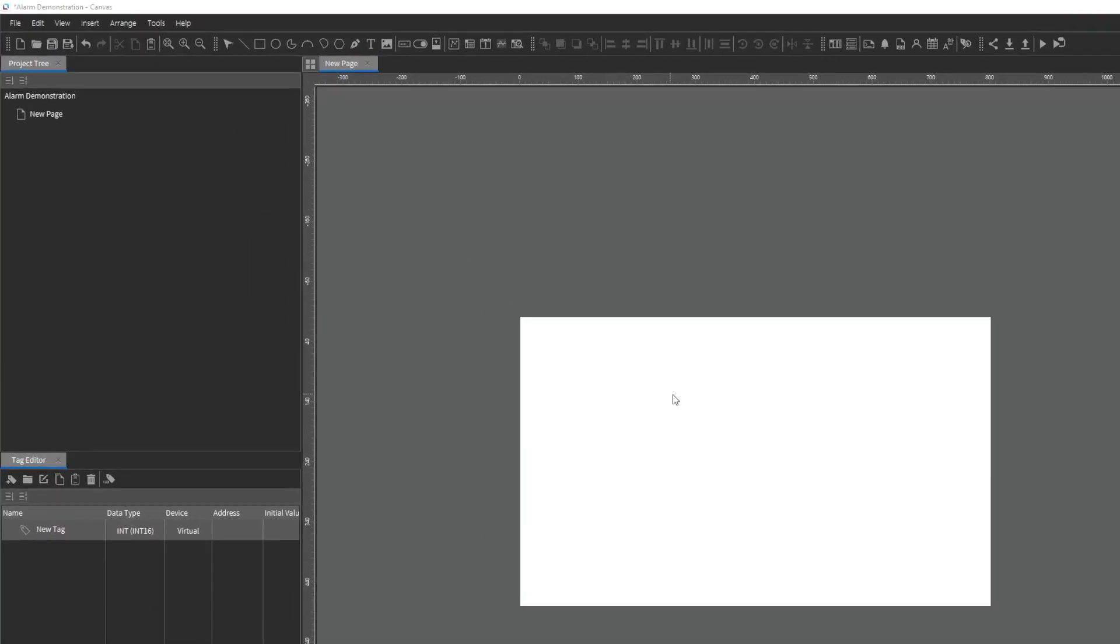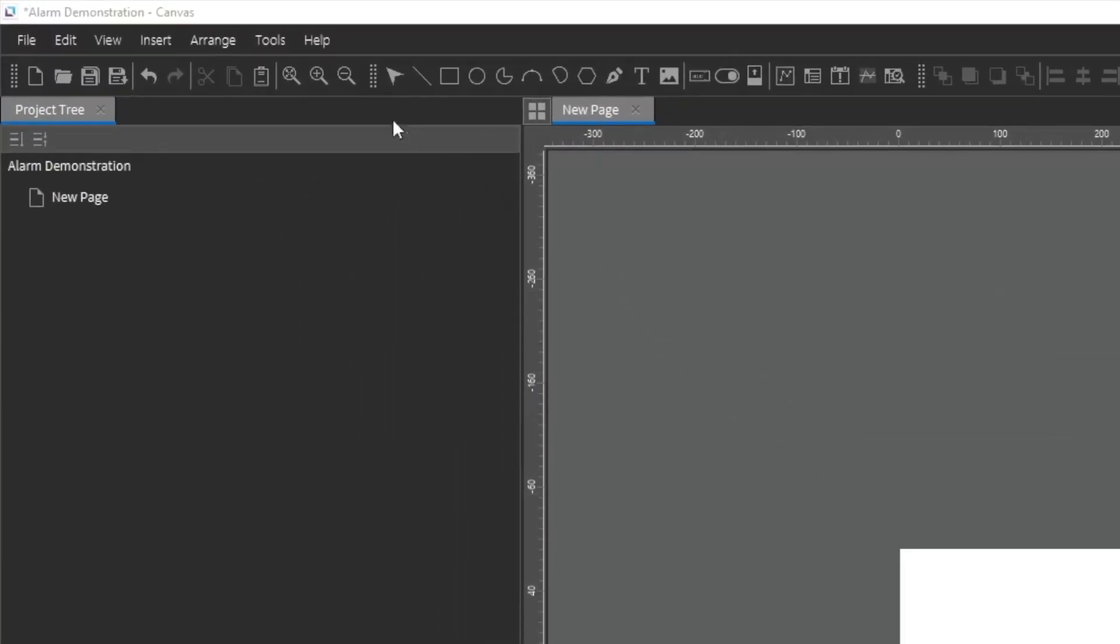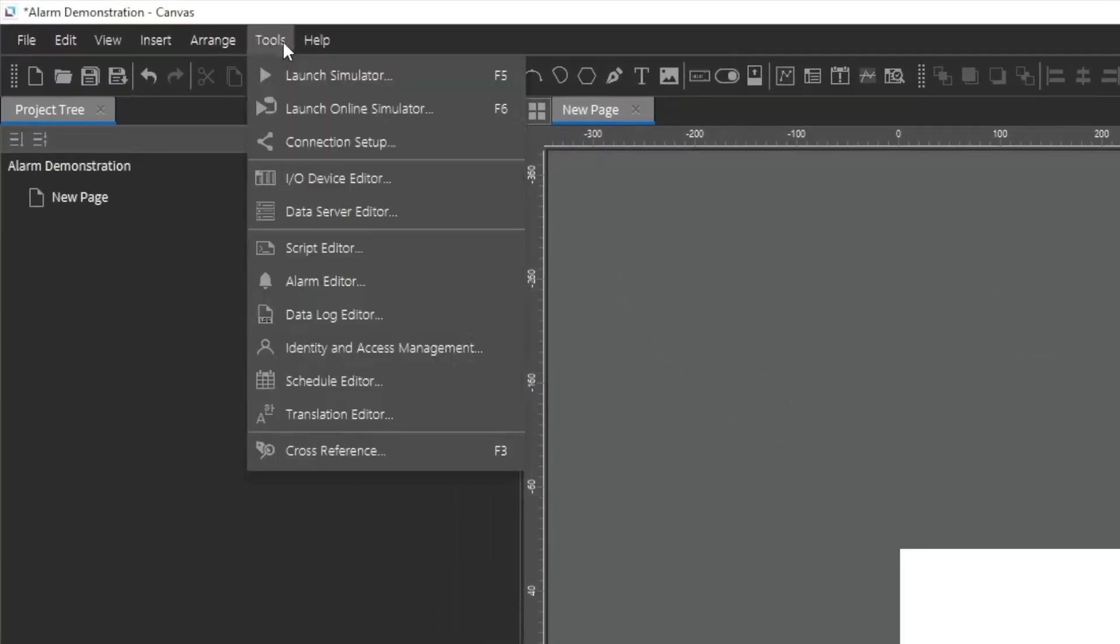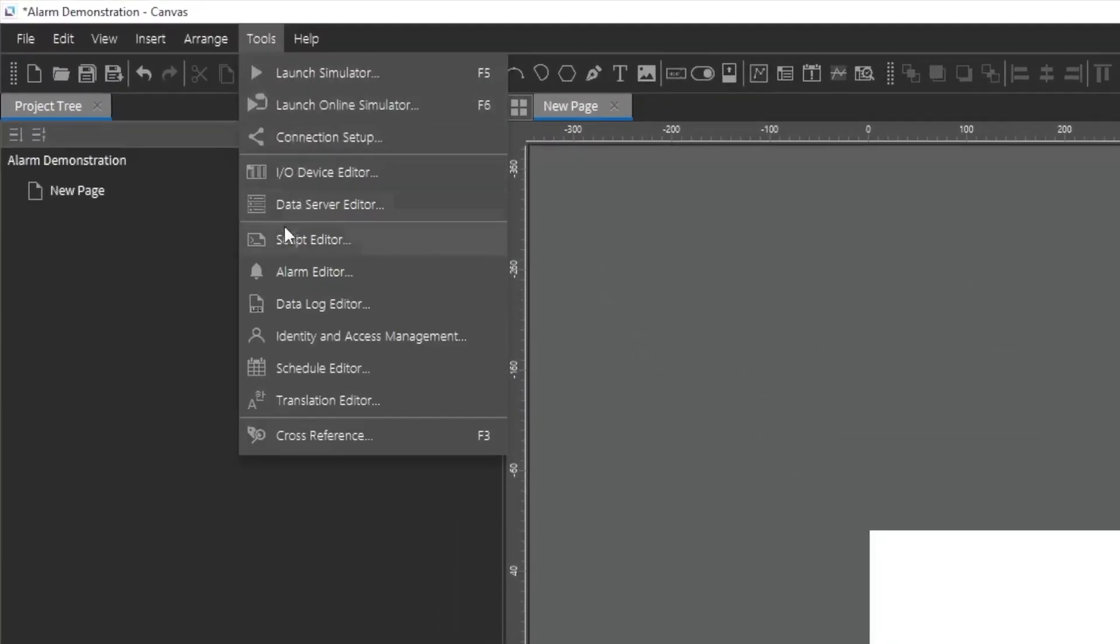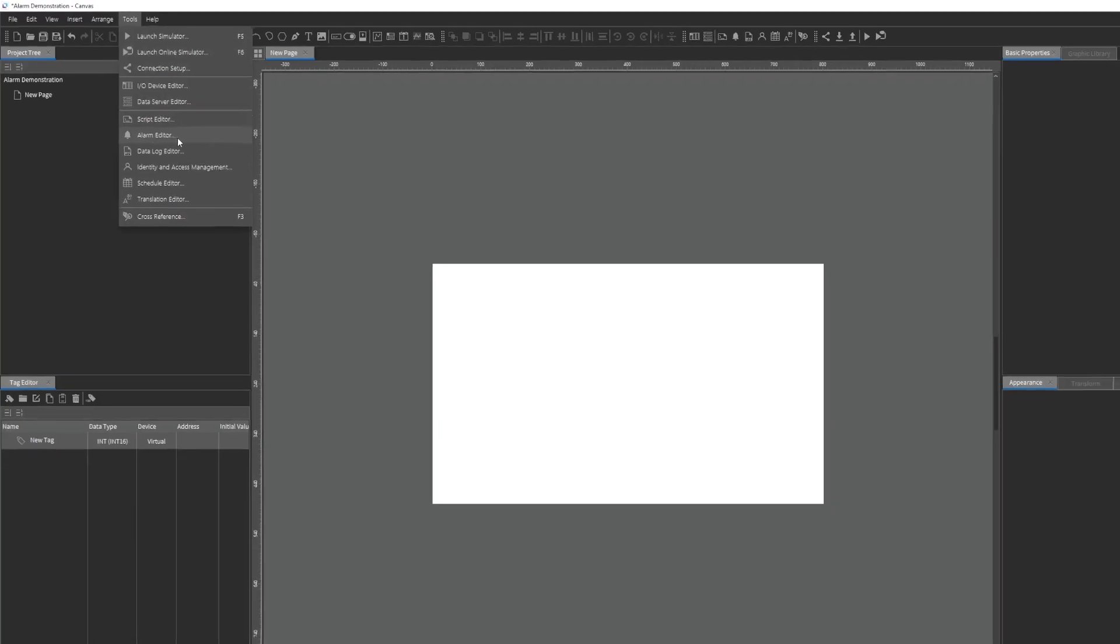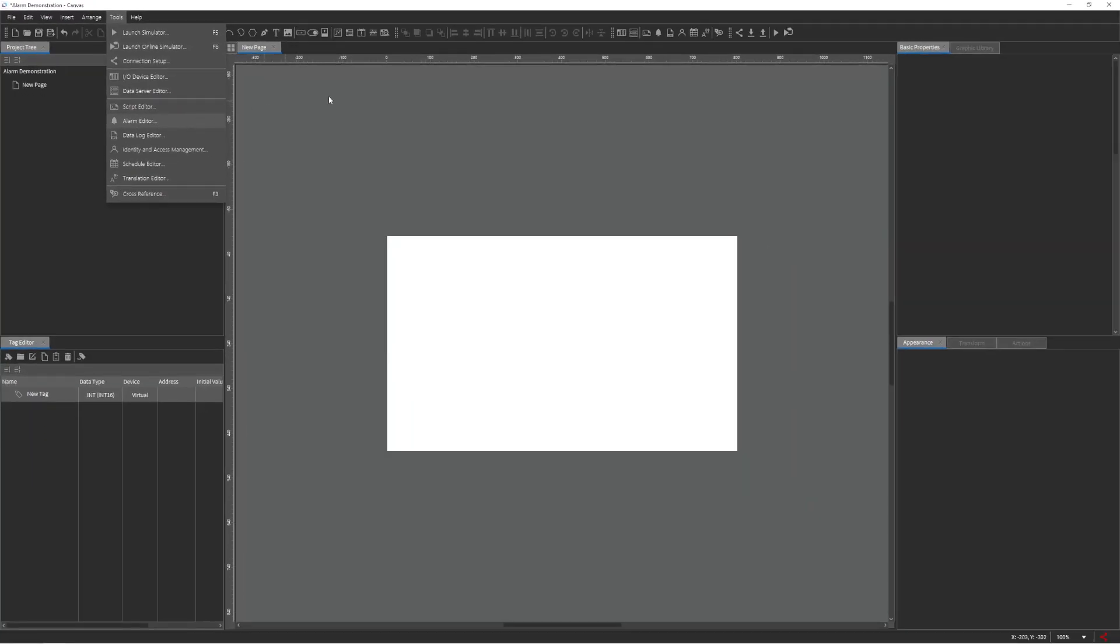This feature must first be configured within the Alarm Editor, which is found in the Tools drop-down of the menu bar or within the toolbar.